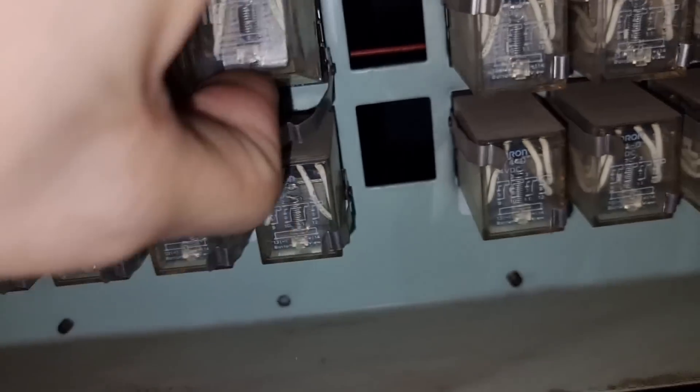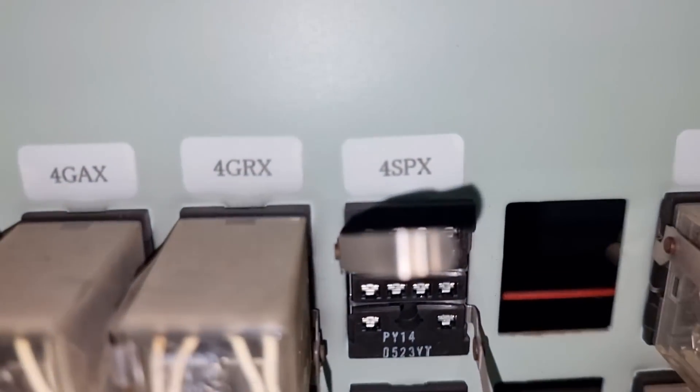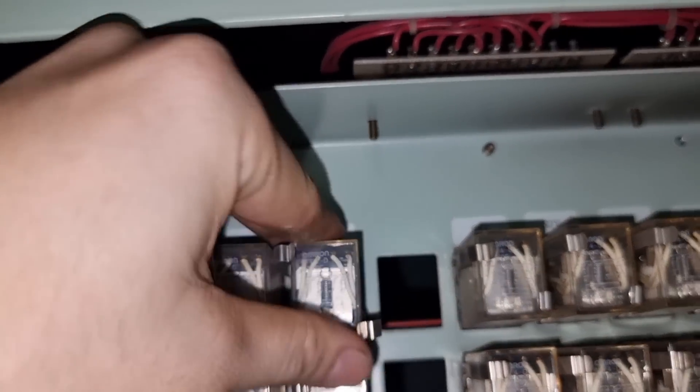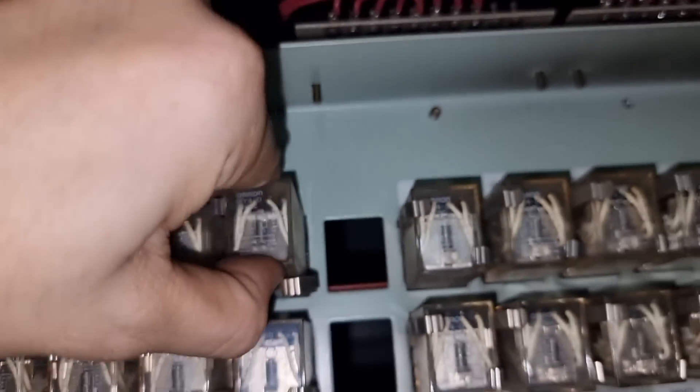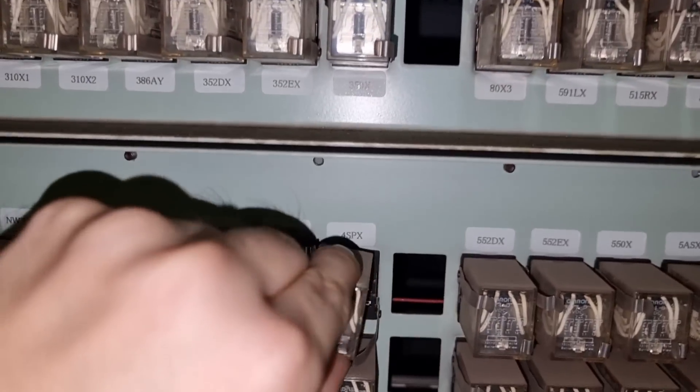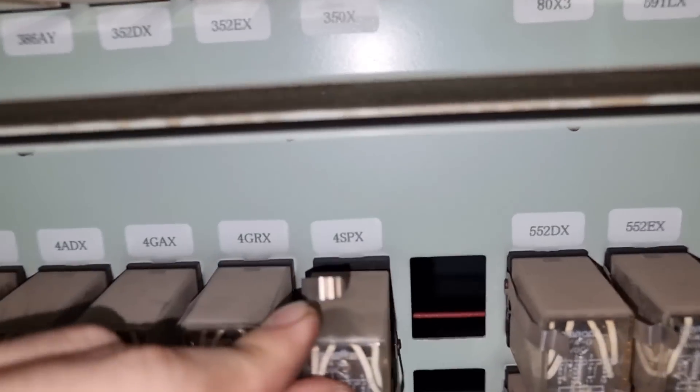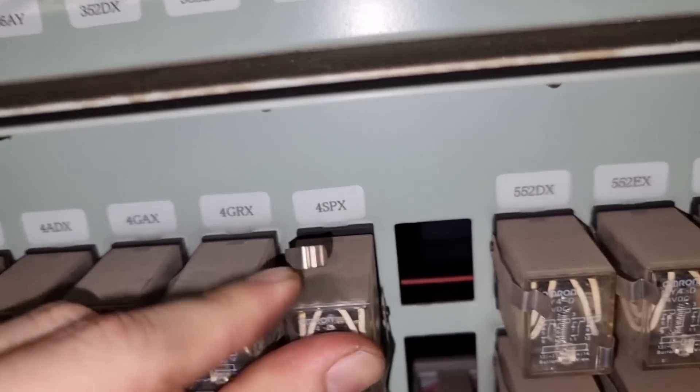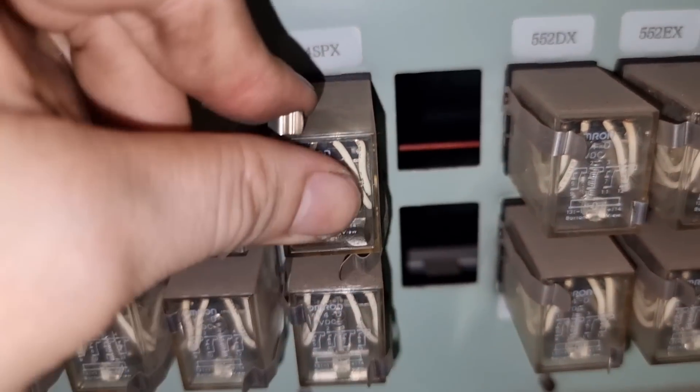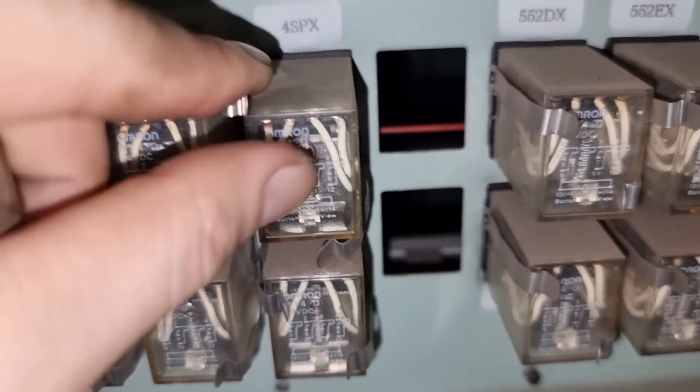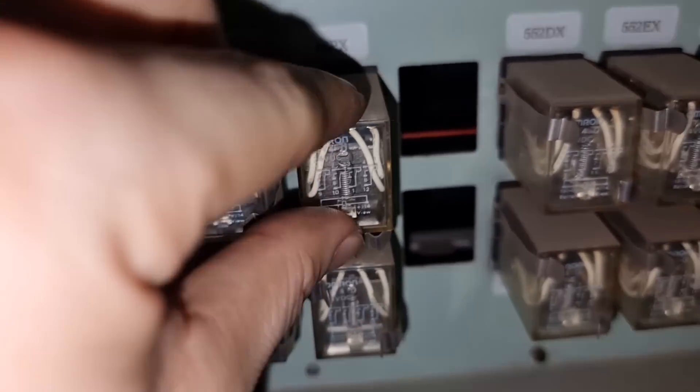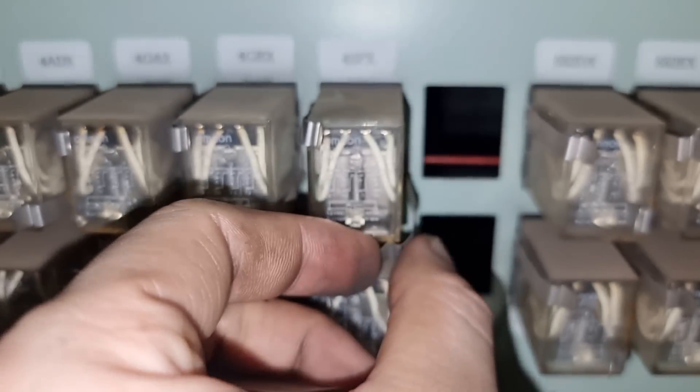To ensure also that we have a good contacts onto our 4SPX, I also interchanged this relay onto our number 1 generator. This generator number 1 is not running. So just to be sure that we have a good condition on the contacts. And then we will measure again the supply voltage on this relay if we are getting 24 volts.